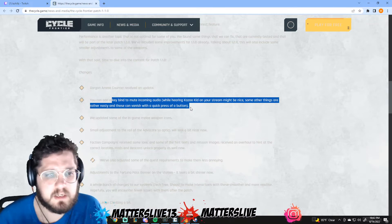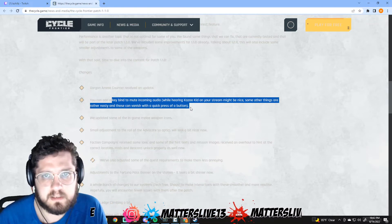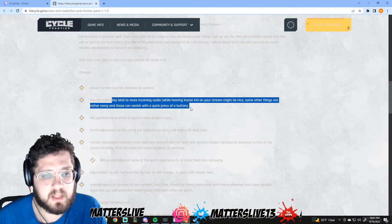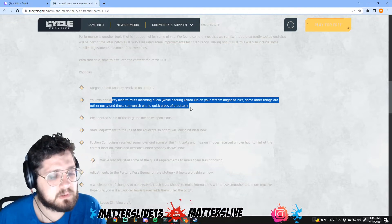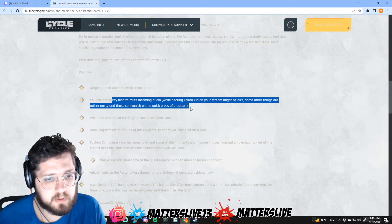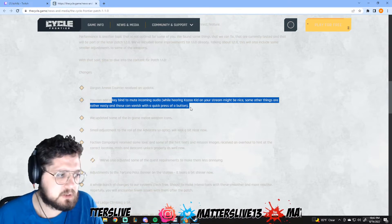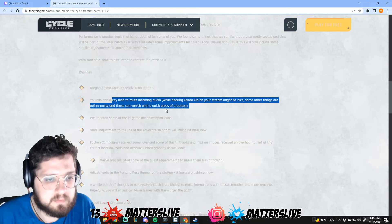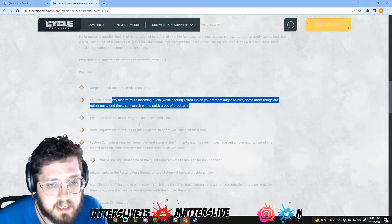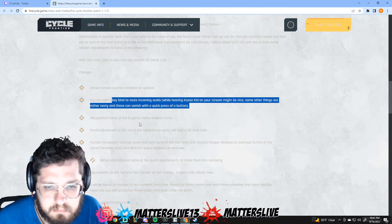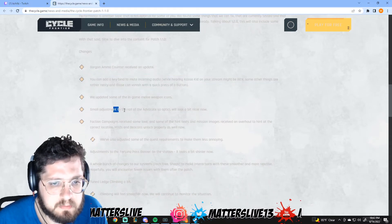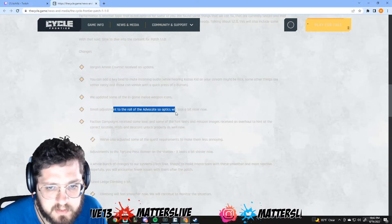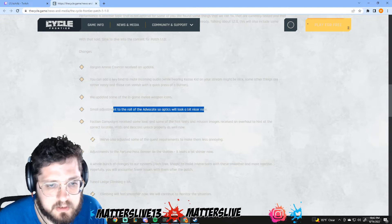That's awesome because some people are obviously racist saying derogatory things that we don't want to have. Nobody wants to be able to get banned for those things because some people do that where they can report you even though it was them that did it. So I'm glad they're adding that for us. We updated some in-game melee weapon icons. Small adjustment to the rail of the Advocate so optics look a bit nicer now.